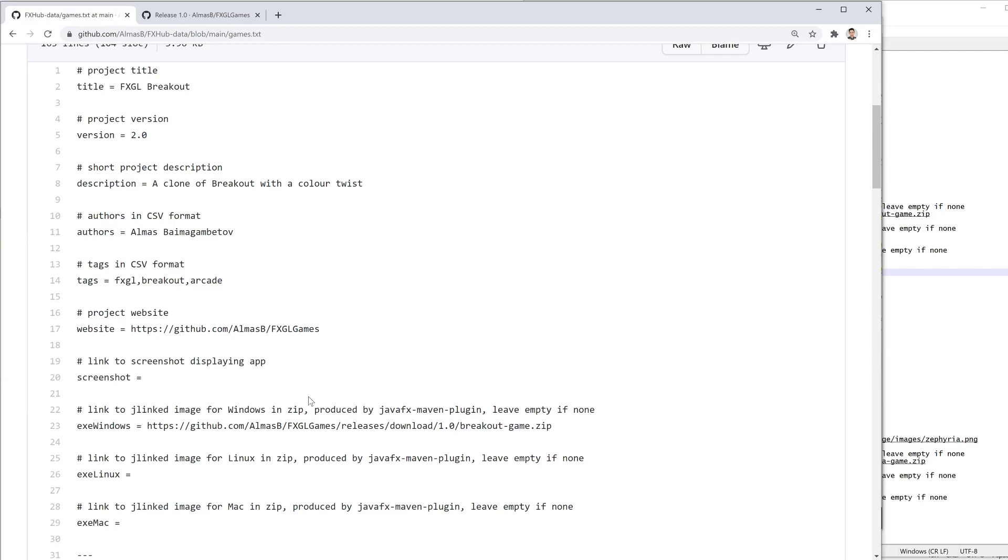But for now, I'm just testing with a JavaFX Maven plugin and a J-linked image, which will work for a modular project that uses JavaFX 11 and higher.